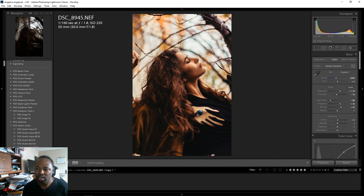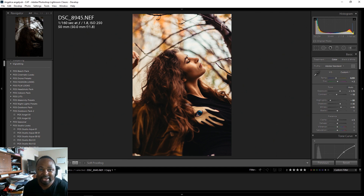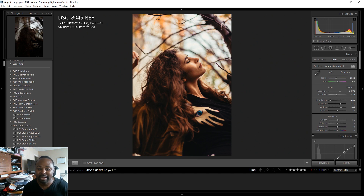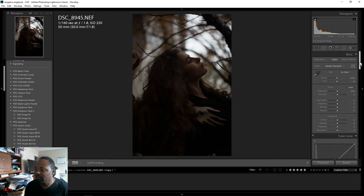I tend to underexpose a lot in my photos simply because when you're underexposed you can keep your highlights down and the colors are often richer too. This won't work with everybody — you have to know the limitations of your camera. I have a Nikon D750 and the dynamic range is awesome. I can be underexposed and bring the photo back easily, so I keep my highlights down and bring my shadows back up in post.